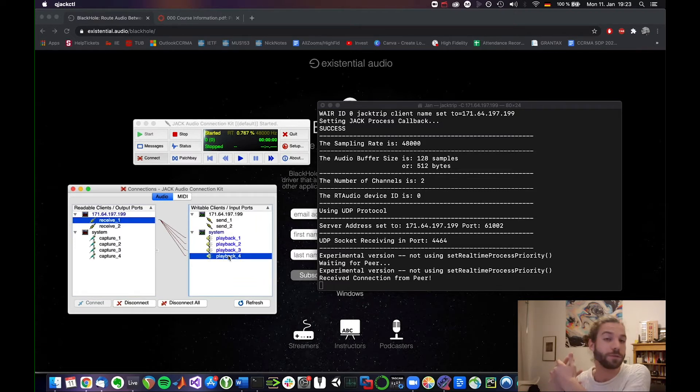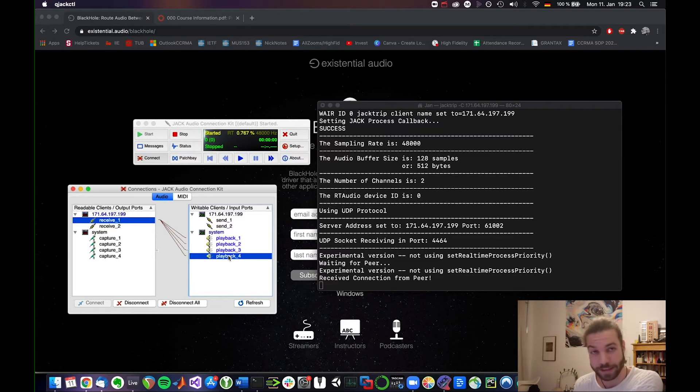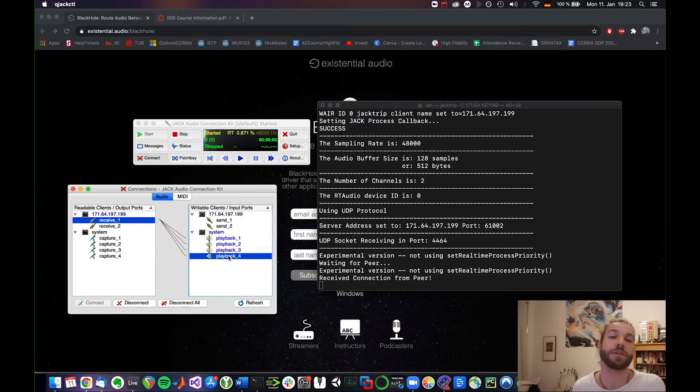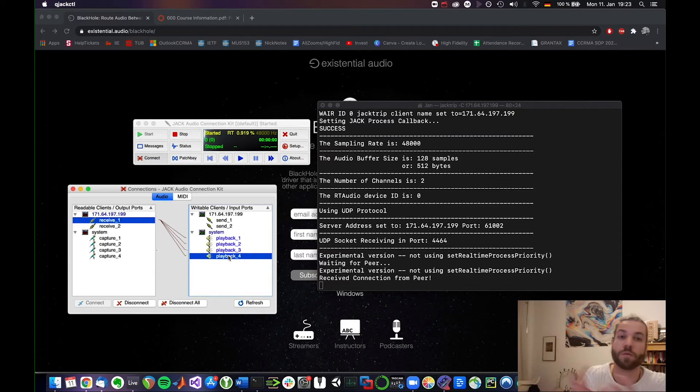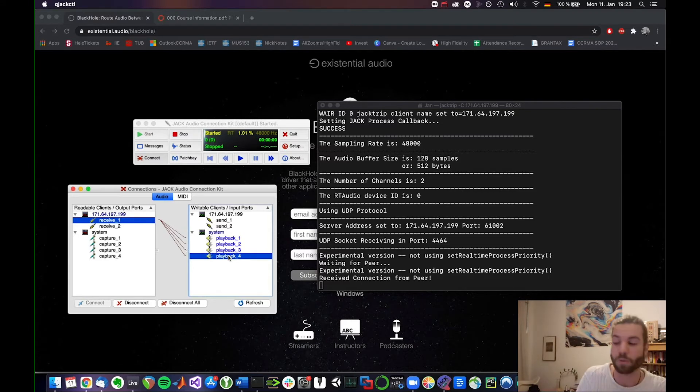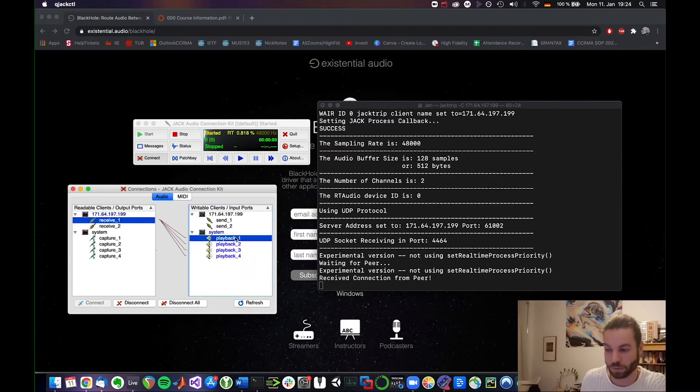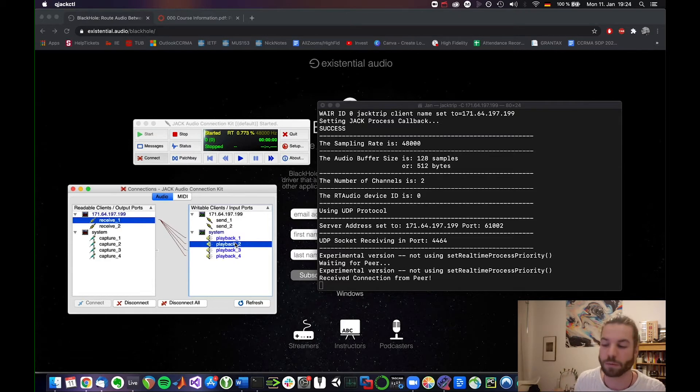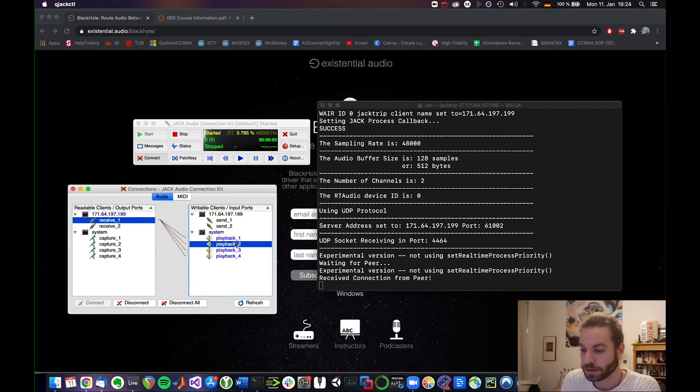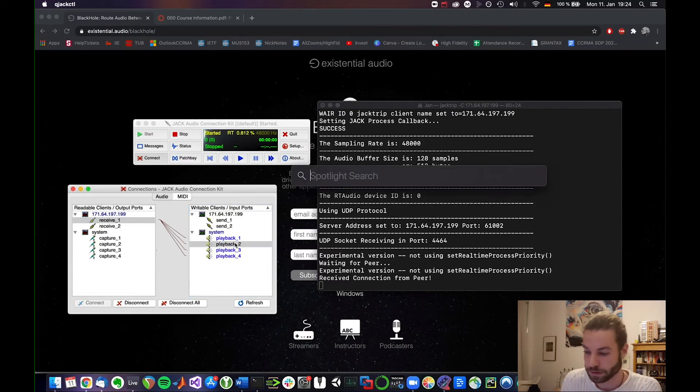And now what we can do in zoom is we can select black hole as our input. So then we can actually route that right to zoom while at the same time outputting it to playback 1 and 2 which is our speakers, right? I want to listen to what I'm going to stream on zoom. So that's really it. I mean let's open zoom.